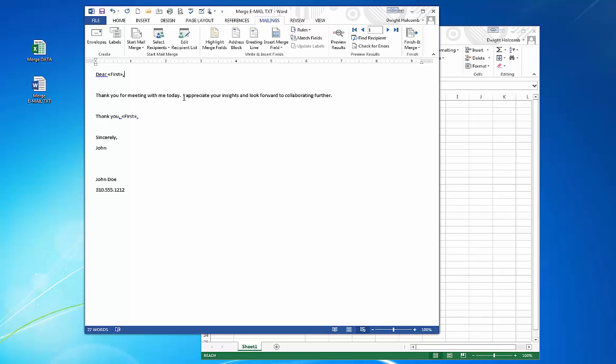Now the next thing is I want to review the data. So I just hit preview results. You can see Jim comes across here as the first name. Then if I forward through, you can see Bob is the next and Jenny is the next. You can skip forward to the very beginning or the end of all of your records to see.